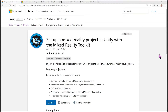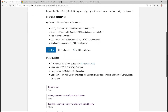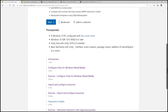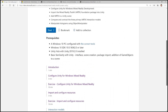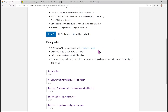It will also preview a Microsoft Learn module that I authored which walks through the same exact steps. You can access it by going to aka.ms/learn-mrtk. The title of this module is 'Set up a Mixed Reality project in Unity with the Mixed Reality Toolkit.' Within the module I have listed prerequisites needed to get started, as well as exercises.